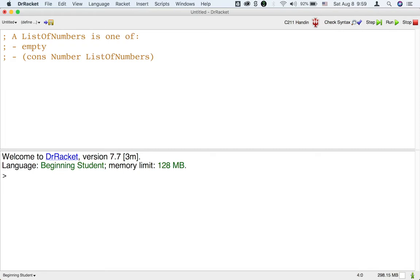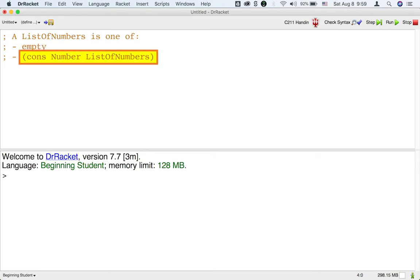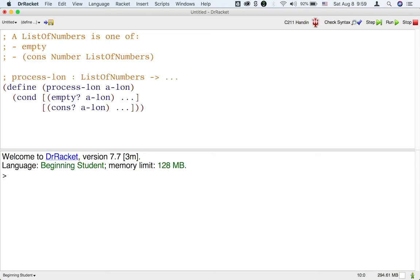You can think of lists as a special instance of an enumeration where we have to deal with each of the cases, either empty or cons, with a cond. Thus, your first thought for a list template may be something like this. Here, lon stands for list of numbers.